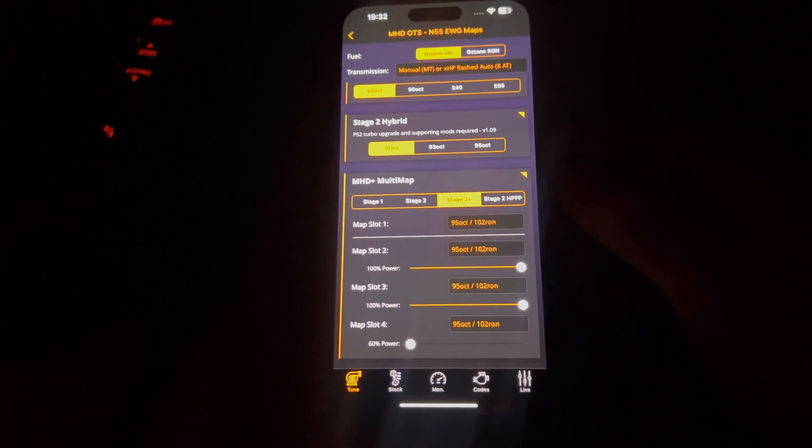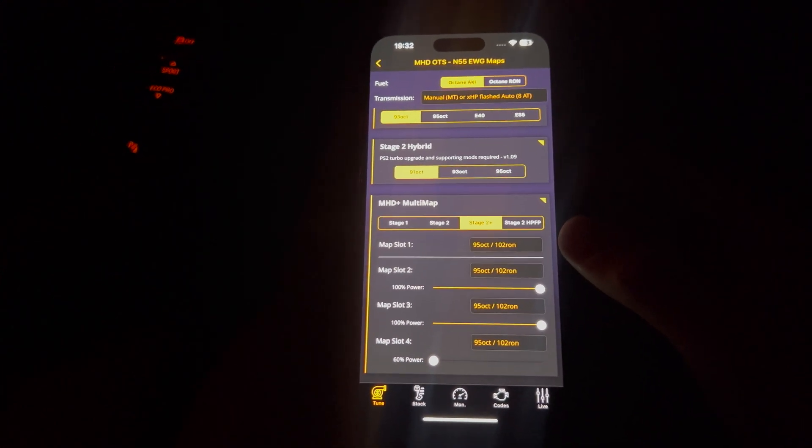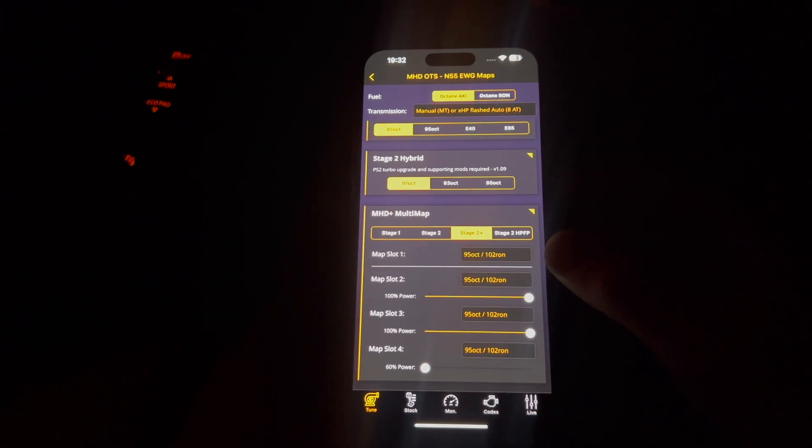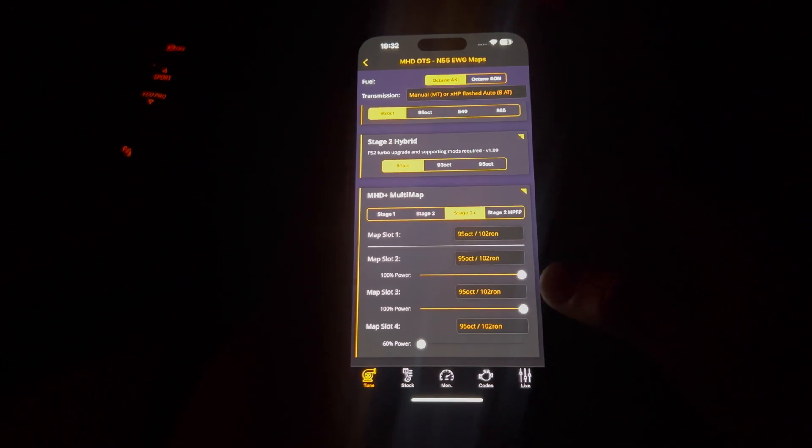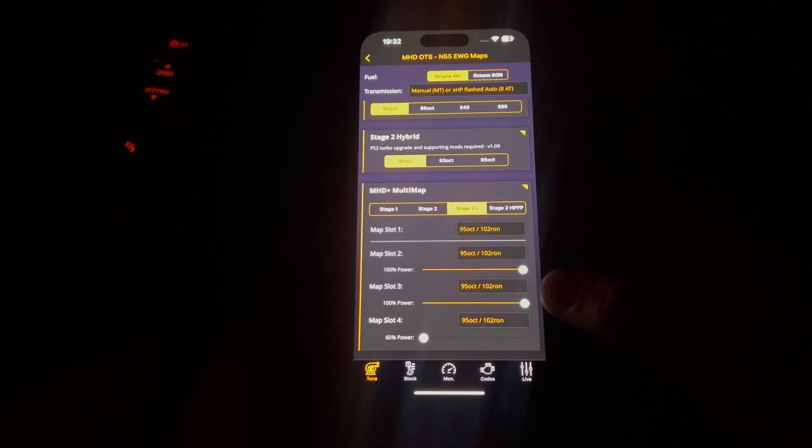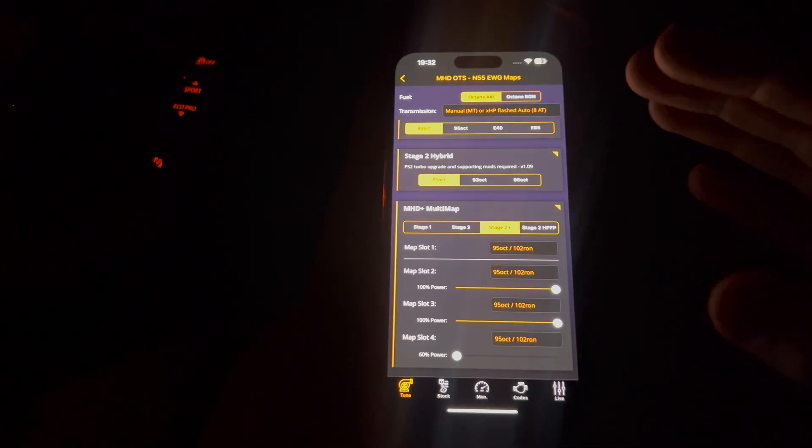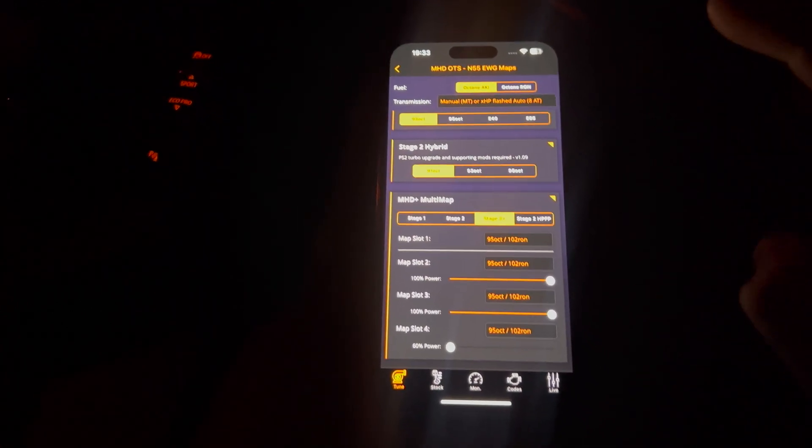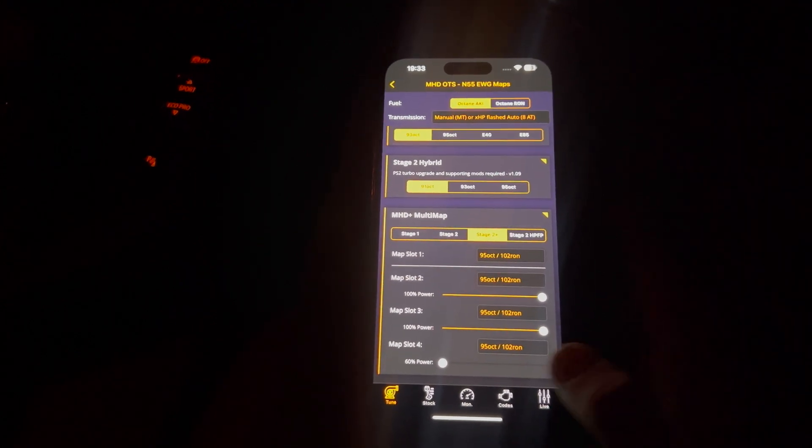So map 1, I'm still running my higher octane fuel, as well as in map 2, as well as in map 3 and map 4, because that's all I run the car on is the highest octane I can.